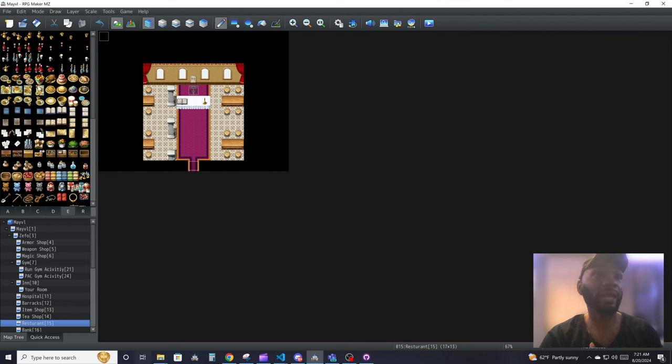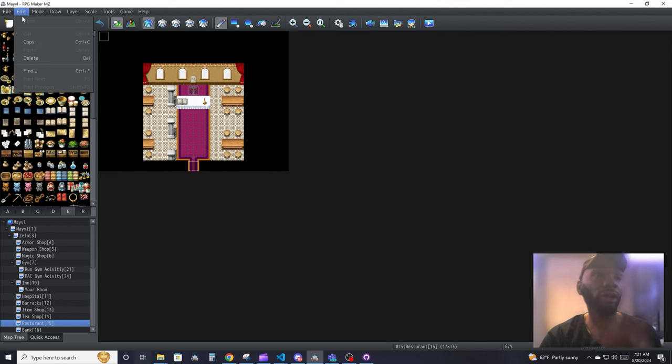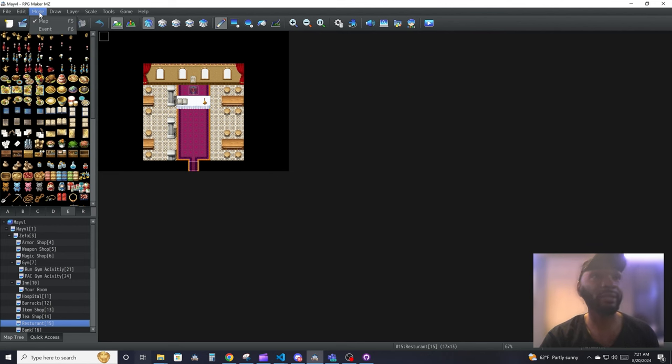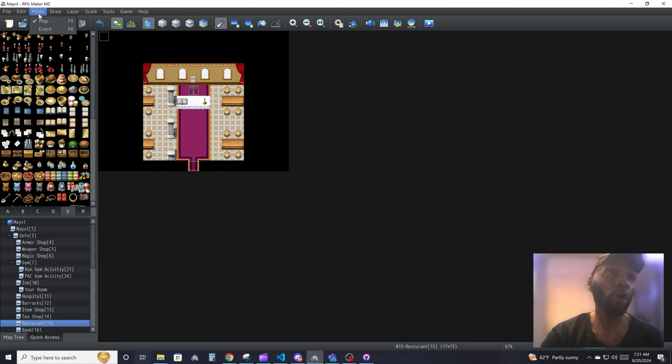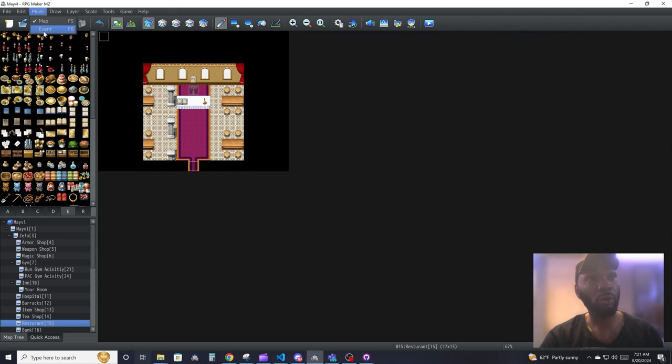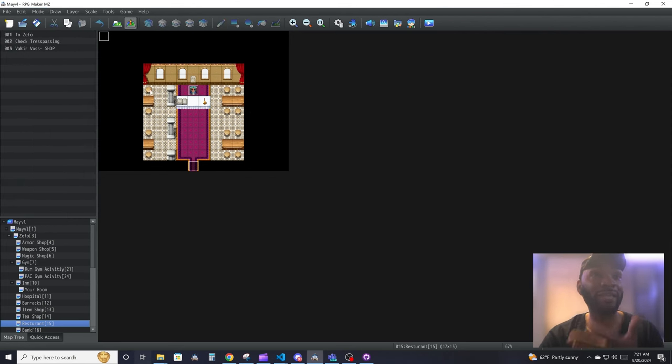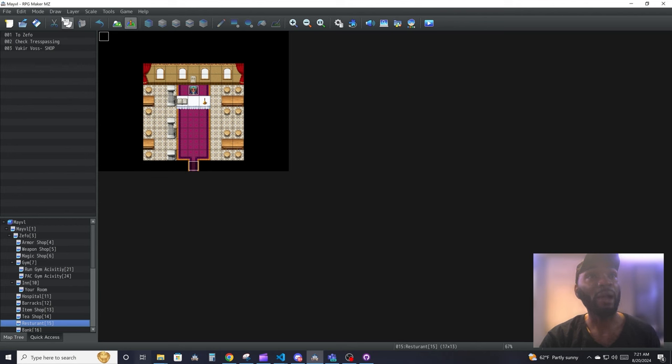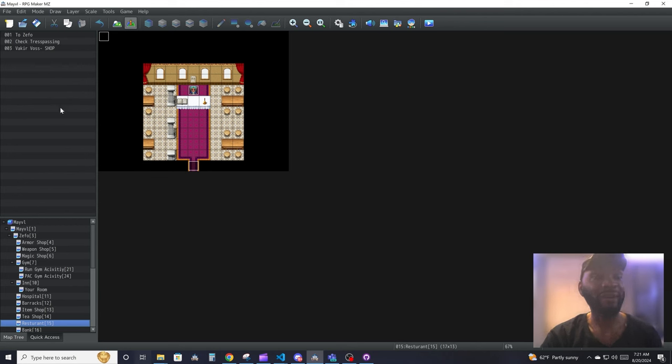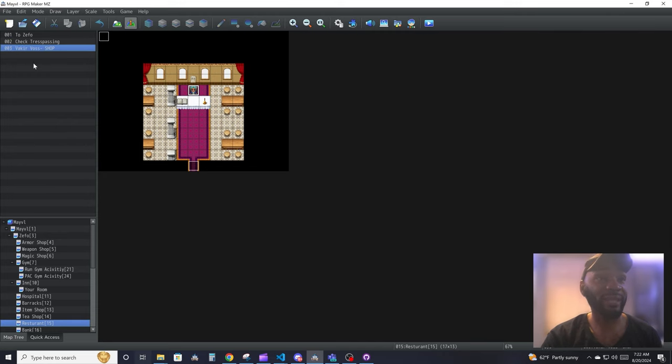Edit is regular edit Windows stuff, copy paste and stuff. Mode is how you switch between making a map or editing your events. You will notice that once you switch it to event mode, the tile sets will change into a list of all the events that's on the current map.